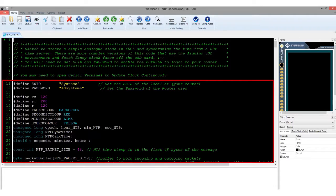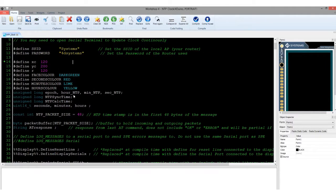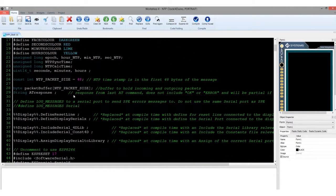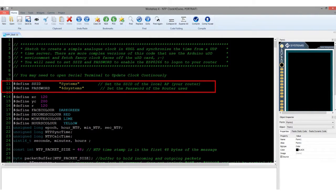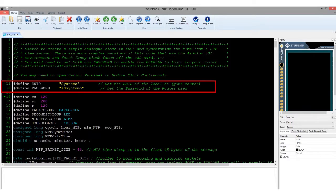In the first part of our code, we define the constants, variables, and the included libraries we are going to use. In this line, we must place the SSID and the password of the WiFi connection we are going to connect to.